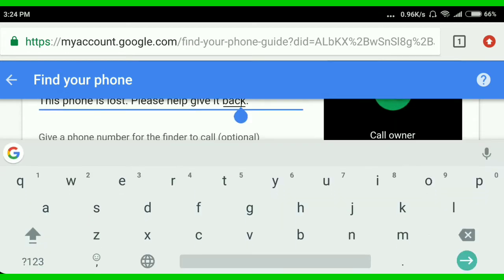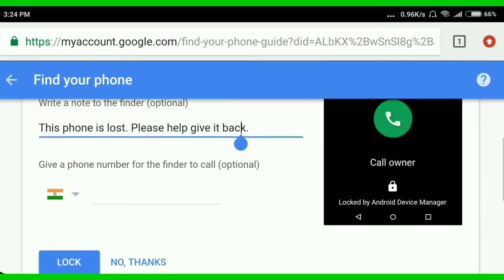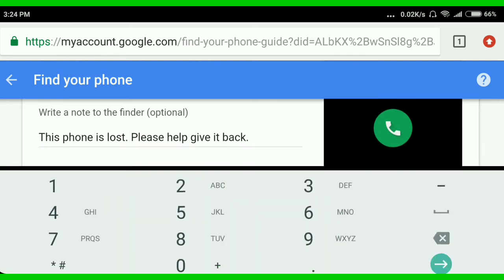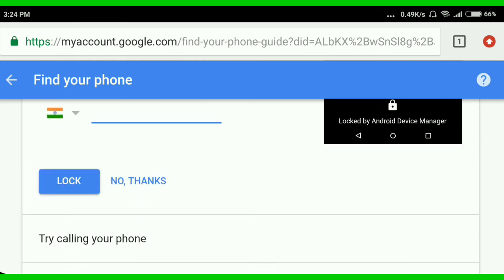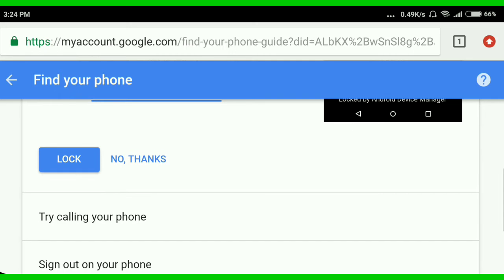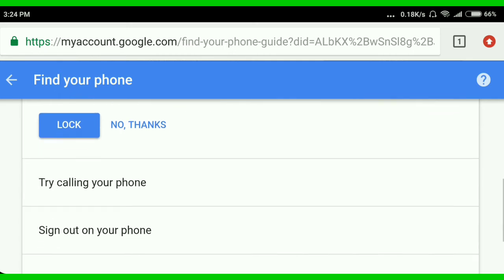To do this, this is the message to the mobile notification. This is the phone number. I will see the option here. This is to try calling your phone. This is the call to try.